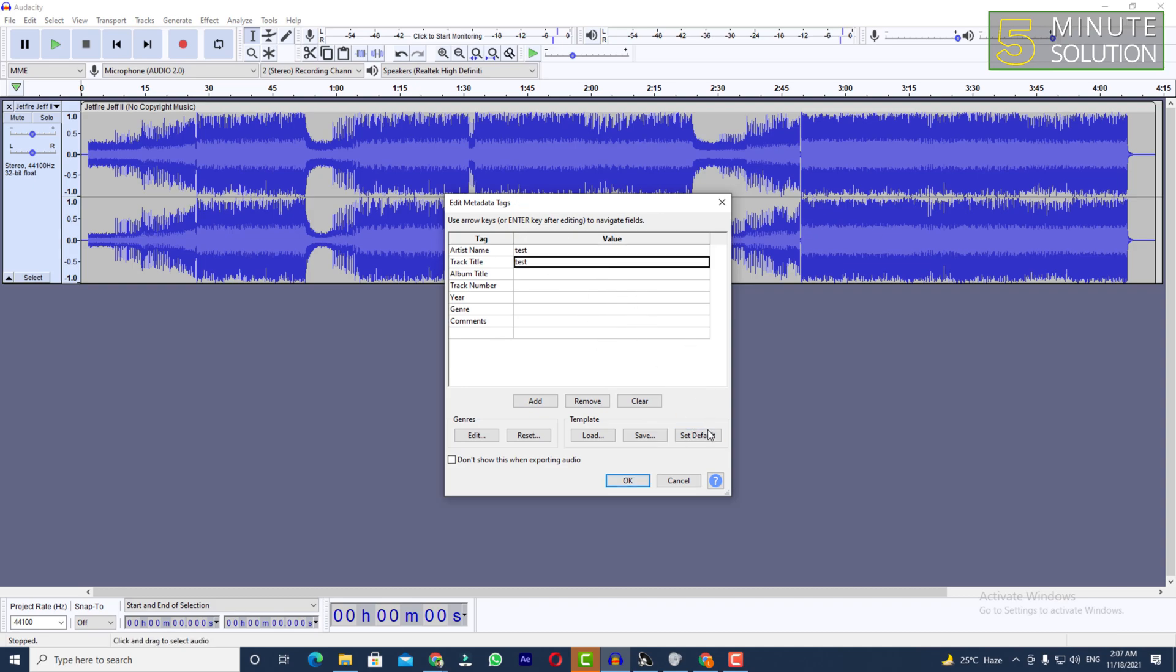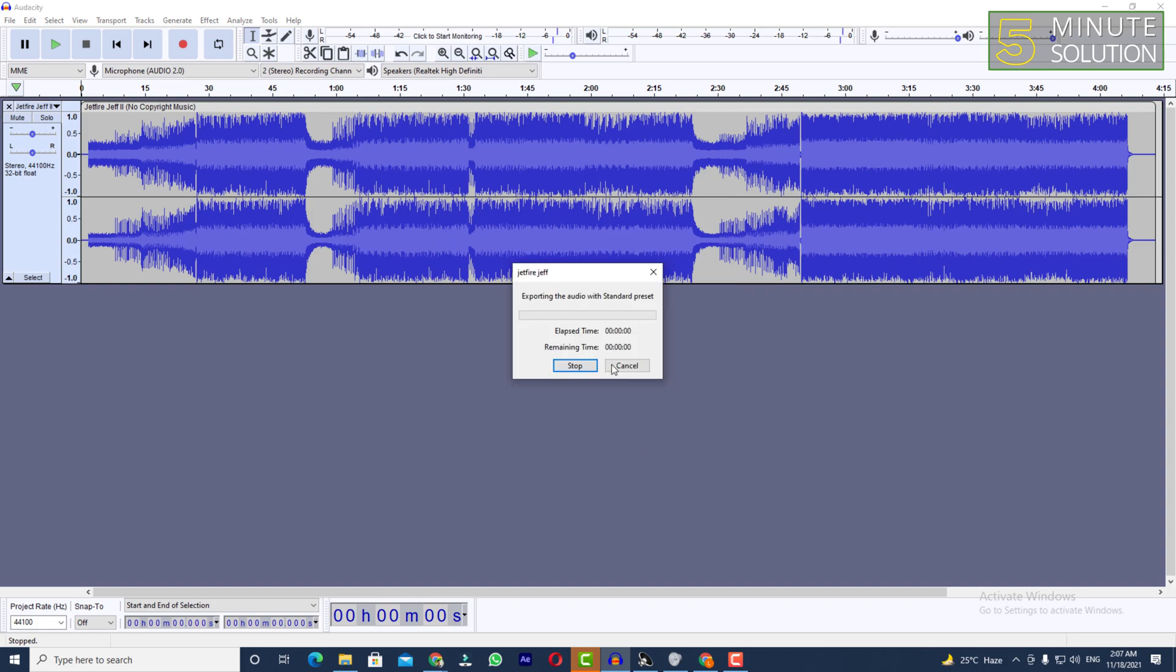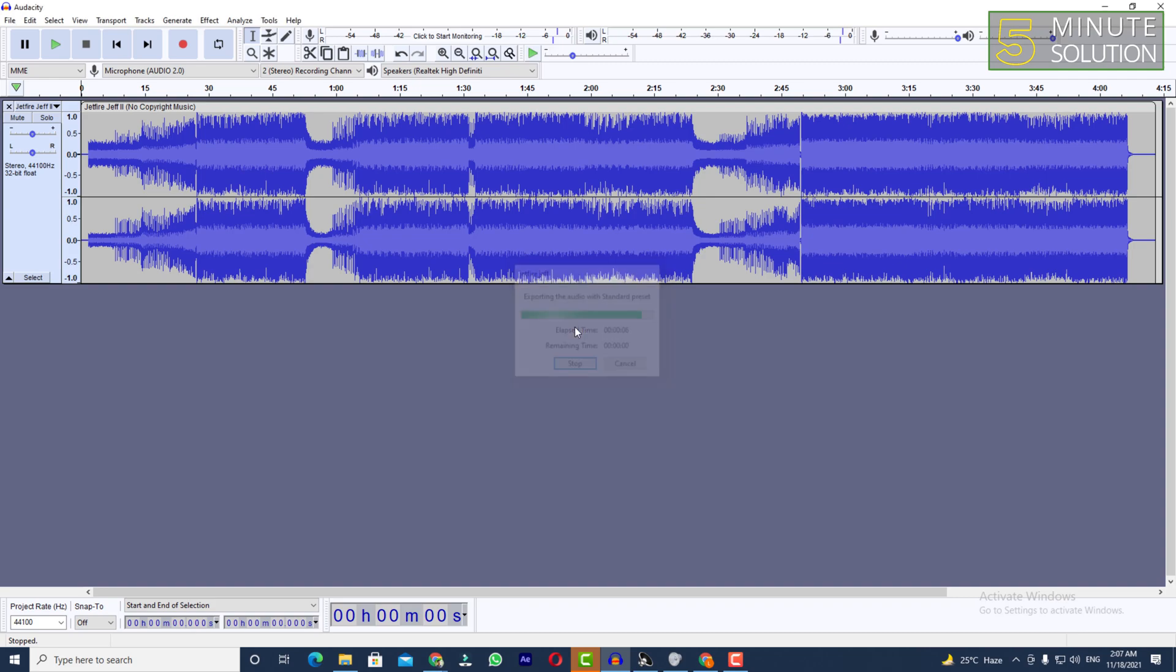You can also set this as default if you want, it's up to you. So in this way you will be able to edit metadata tags. Now just simply click OK and you'll be able to see that your audio is exporting with standard preset right.